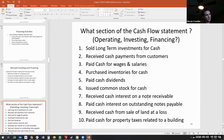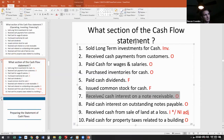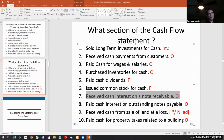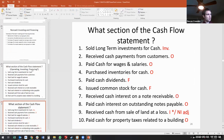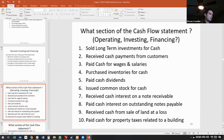Receive cash interest on a notes receivable — the reason this is operating is because interest is short-term. Interest revenue is always short-term. There's some complex accounting guidance where you can choose one way or the other, but for this class just know it is operating. Any short-term transactions we keep as operating, other than equity.